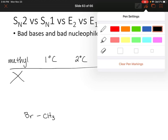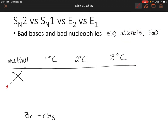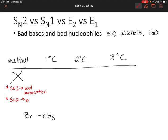Let's take some notes on that. SN1 does not occur due to an unstable carbocation. SN2 does not occur because we have a bad nucleophile. And E1/E2 do not occur because there are no beta protons.